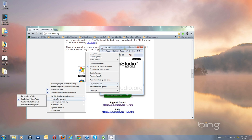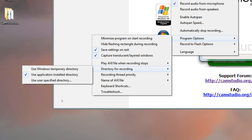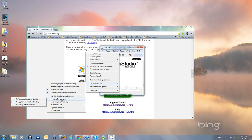Directory for Recording — there's another important one. There's an application install directory now, and a videos directory that's in the program folder. I use a user specified directory. I actually made in my Videos folder a CamStudio Temp Files folder. I'll show you that by going to Users, Me, My Videos.